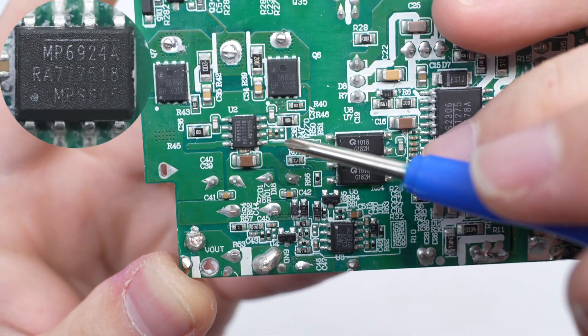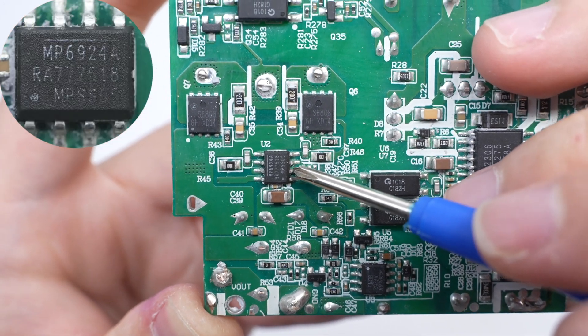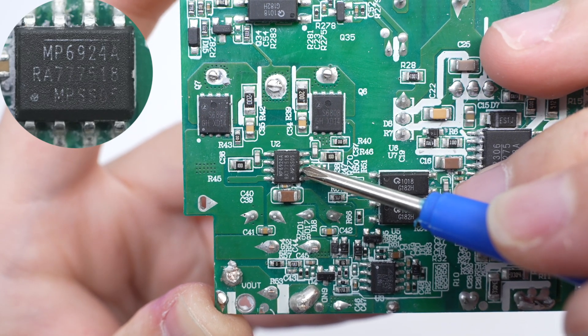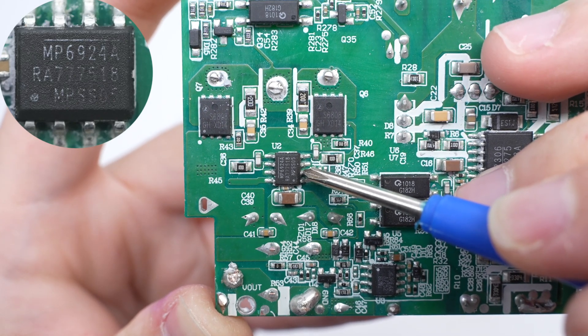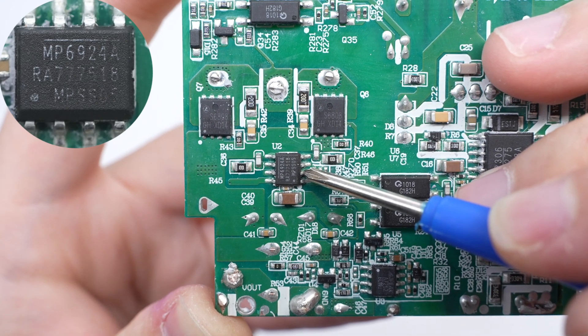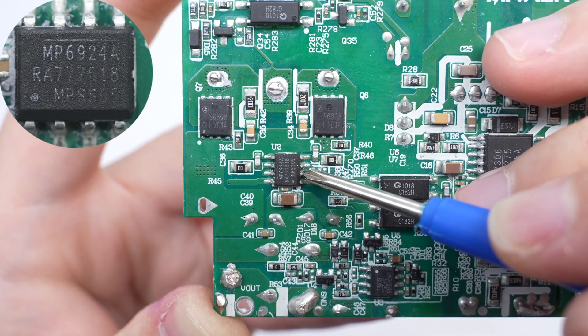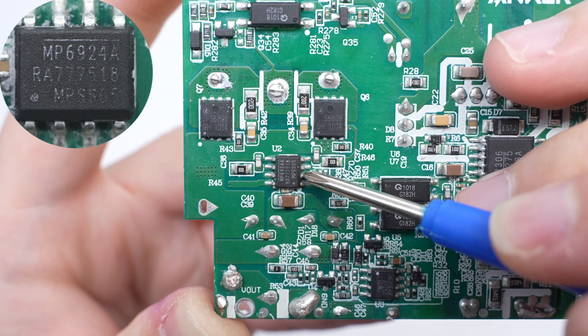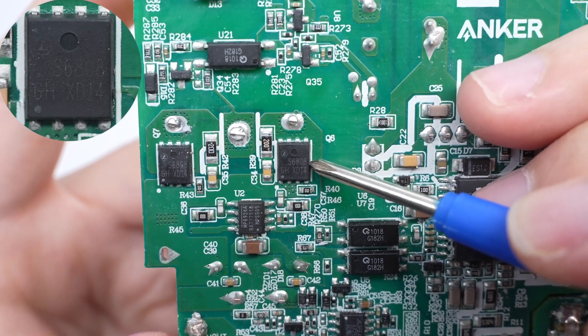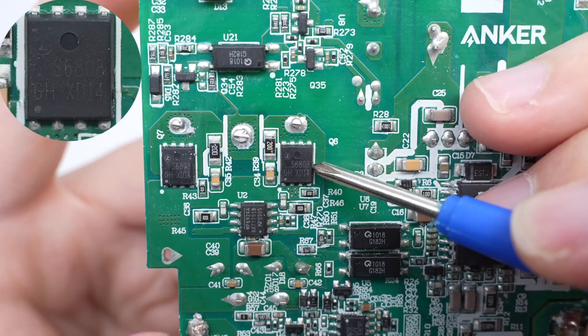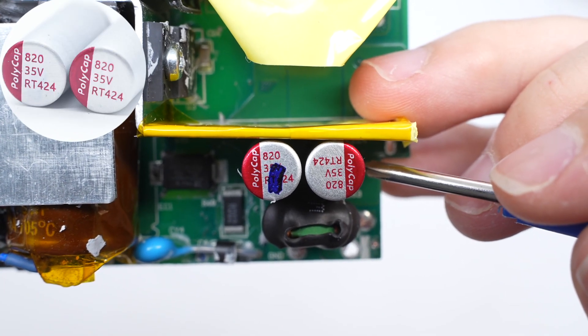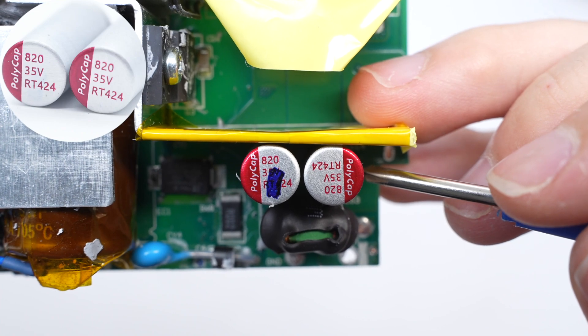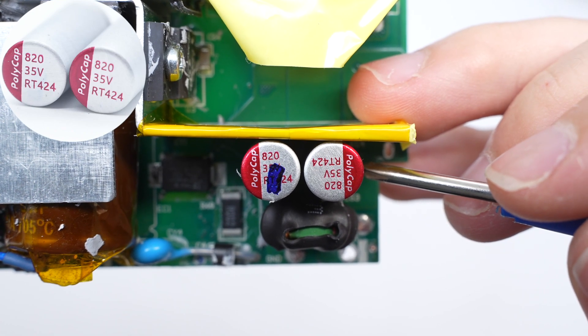The synchronous rectifier controller is from MPS. It has stronger anti-interference and fast shutdown functions. It integrates two synchronous rectifier controllers, suitable for LLC converter synchronous rectification applications. The synchronous rectifier is marked with S6808. These two solid capacitors for output filtering are from Polycap. 35 volts 820 microfarad.